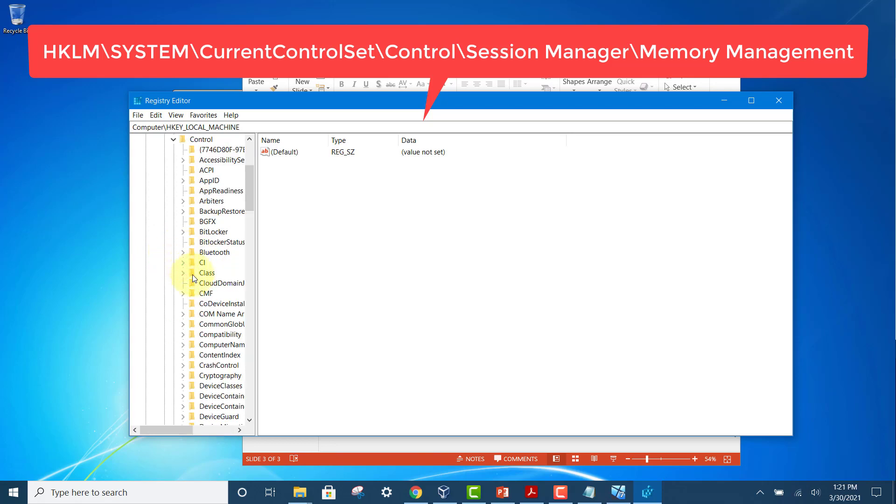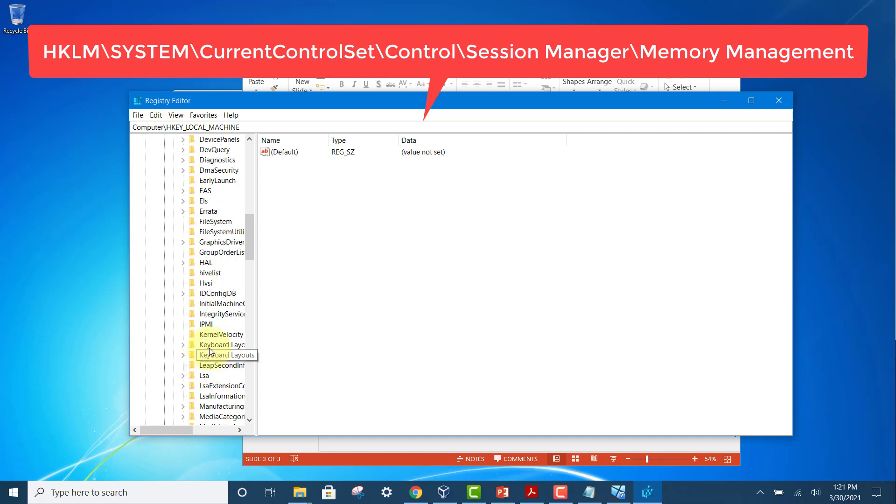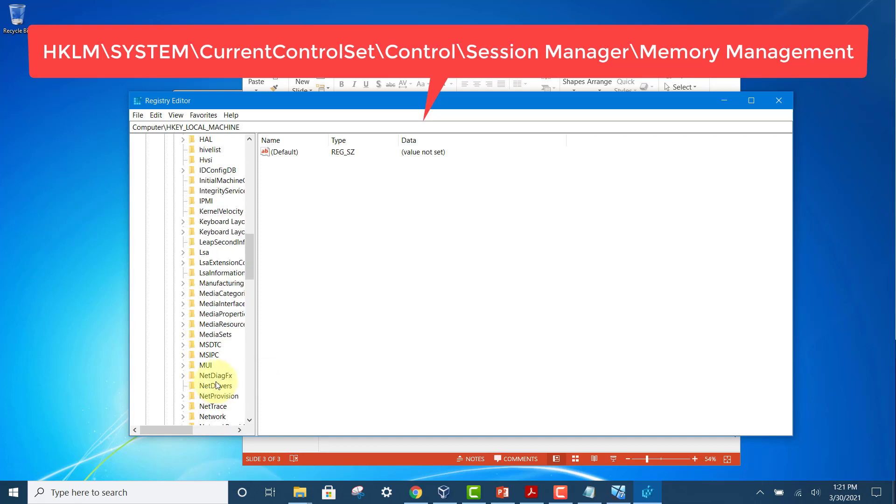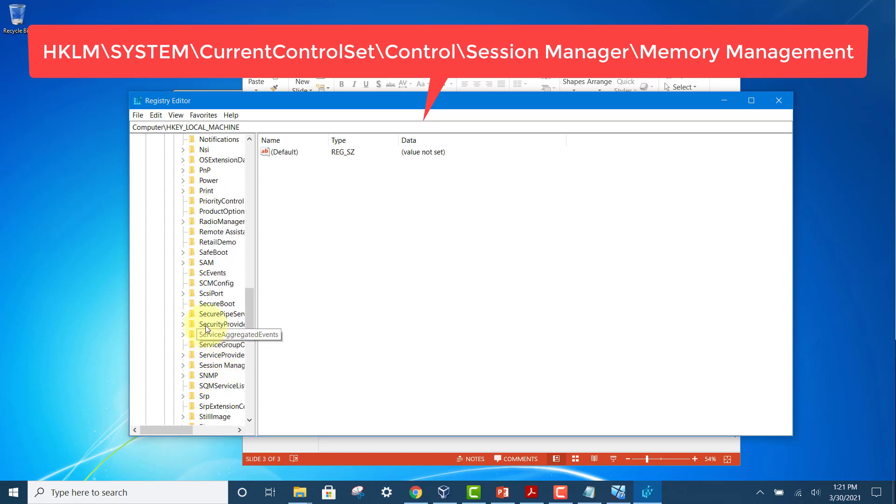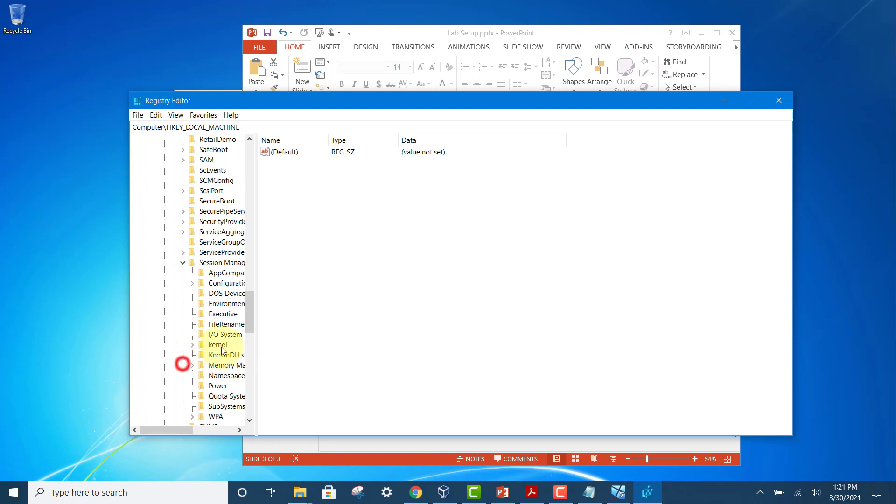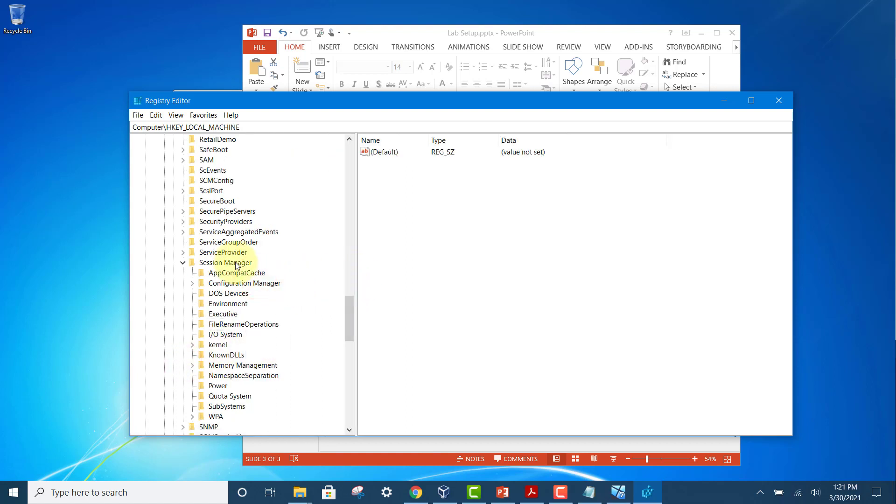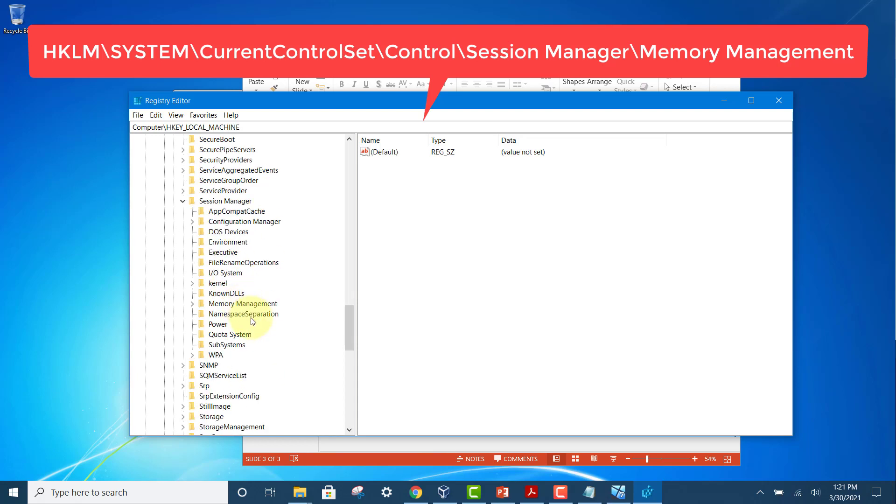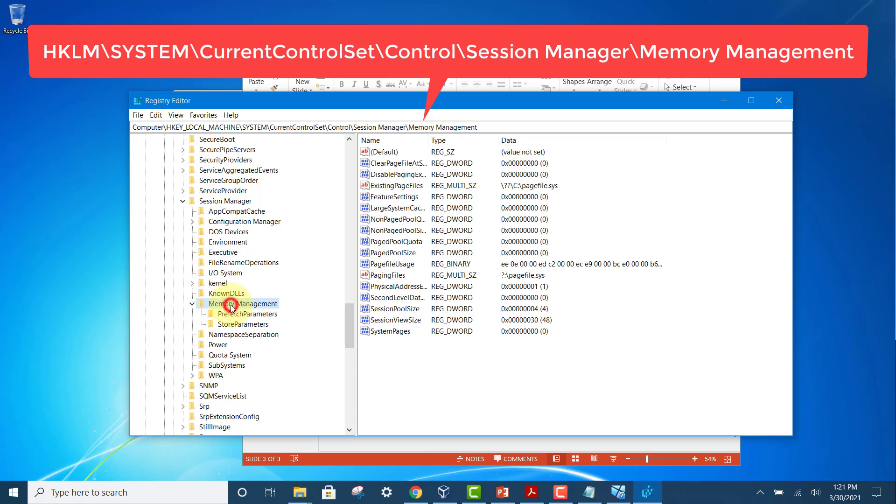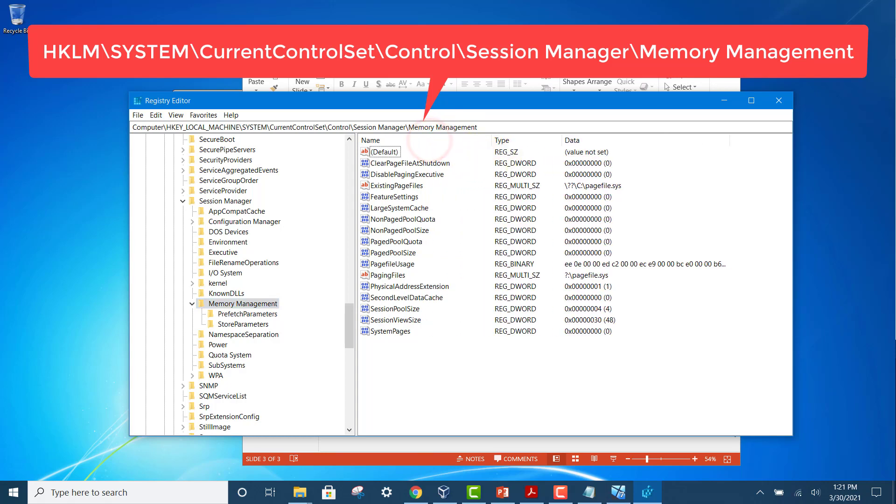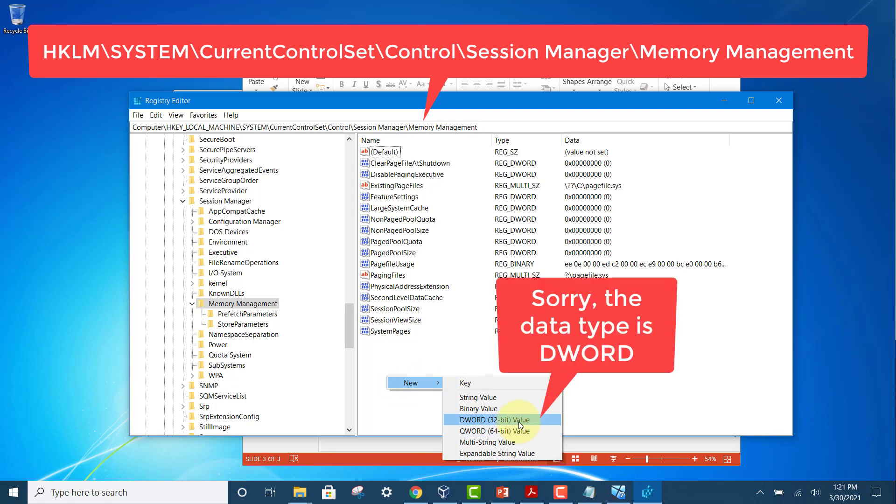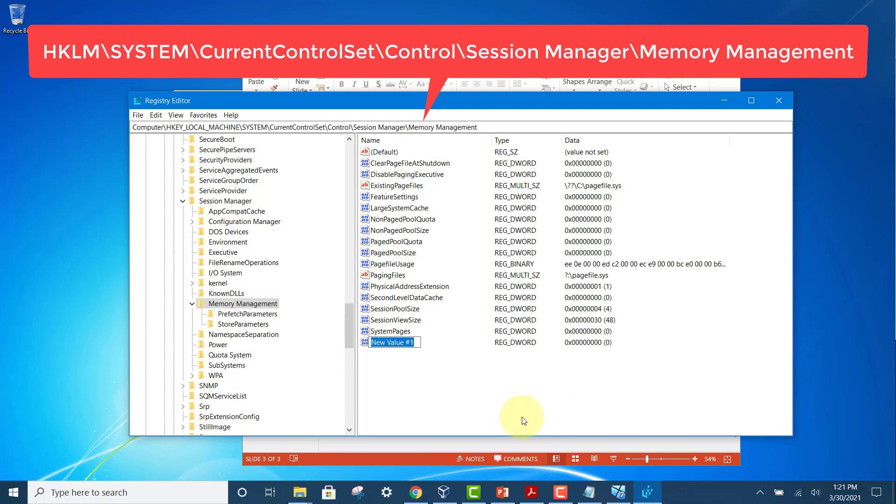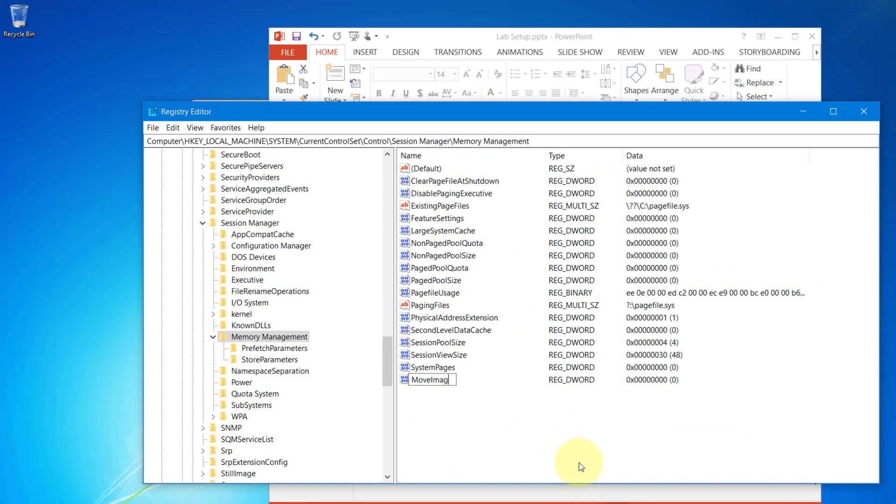Look for Session Manager and then look for Memory Management. Click on it, and inside here we must add a new key. Just right-click here, then new, and the key name is 32-bit value, DWORD. Give it a name of MoveImages.